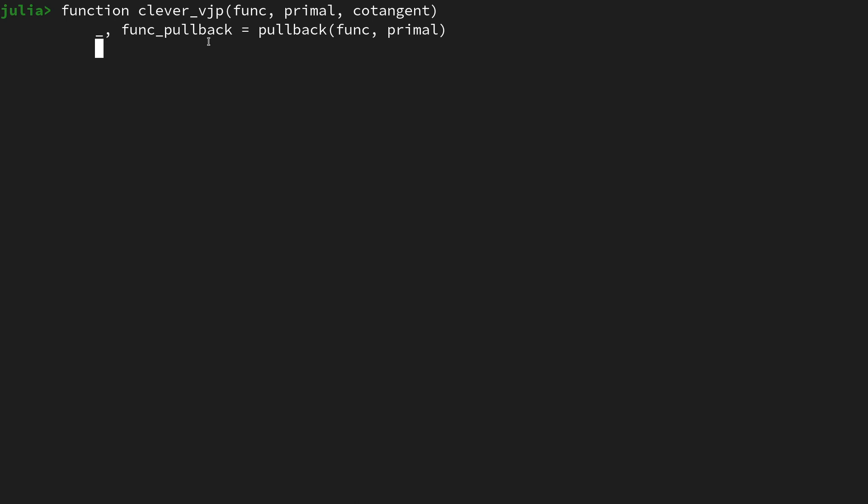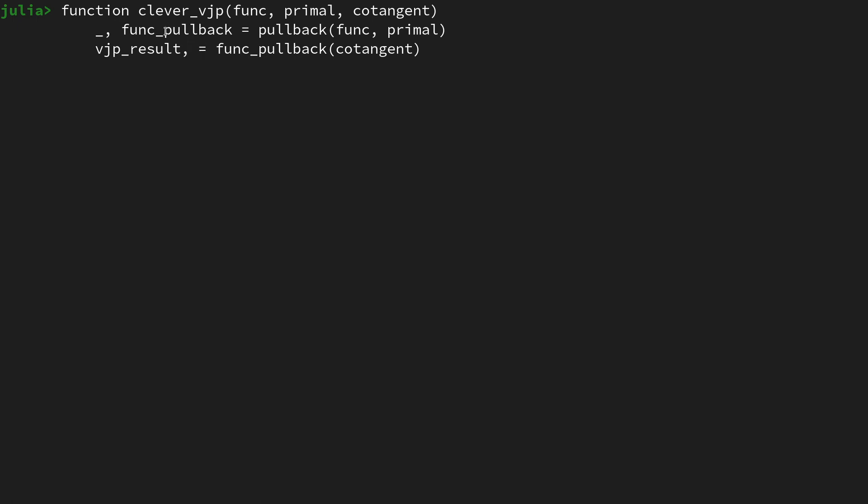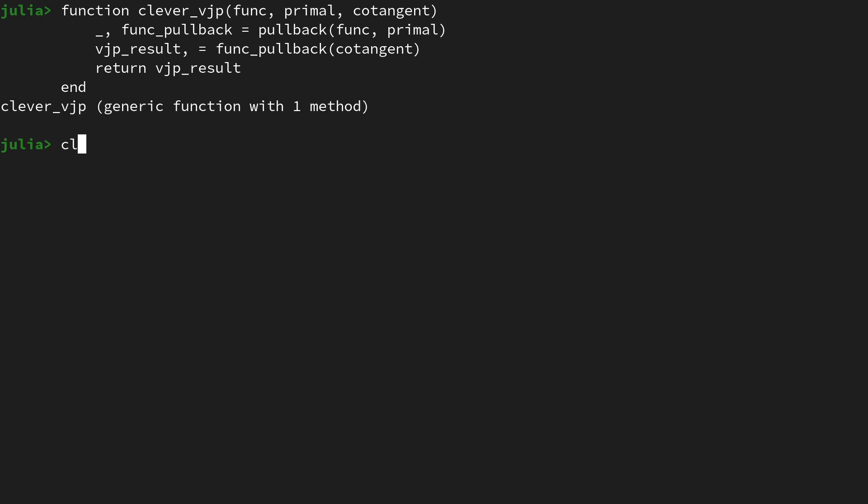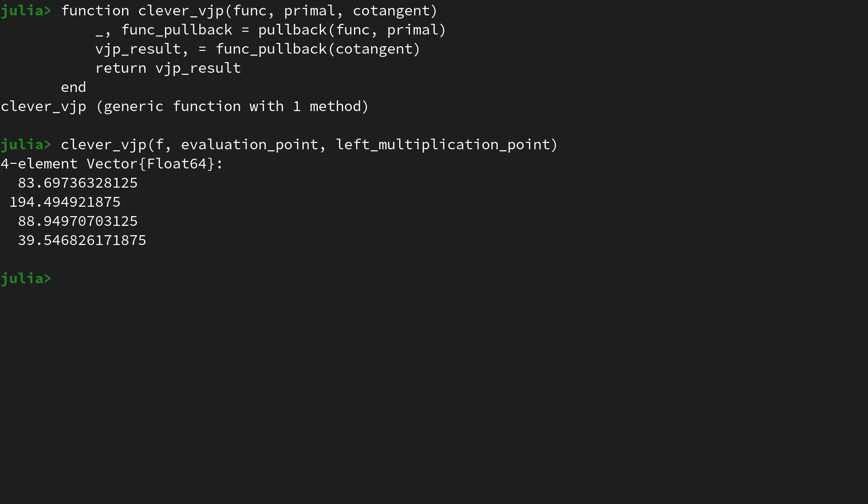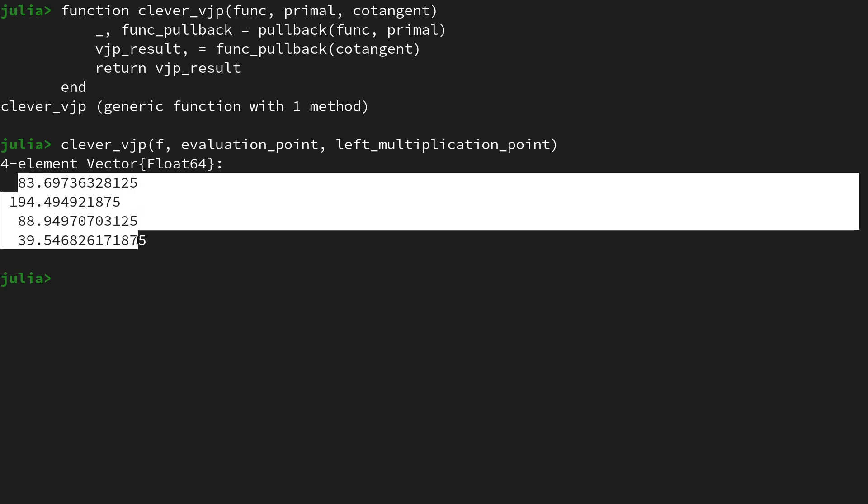Then let's use this pullback function in order to obtain the vjp_result by saying func_pullback applied to the cotangent. And here again be careful, since this returns a tuple I will just use the comma to unpack the tuple. Then let's return the vjp_result and then end the function. Let's quickly check if the implementation is good. So let's call clever_vjp on the function f with the evaluation point as well as the left multiplication point. And here we're getting the exactly same numerical values.